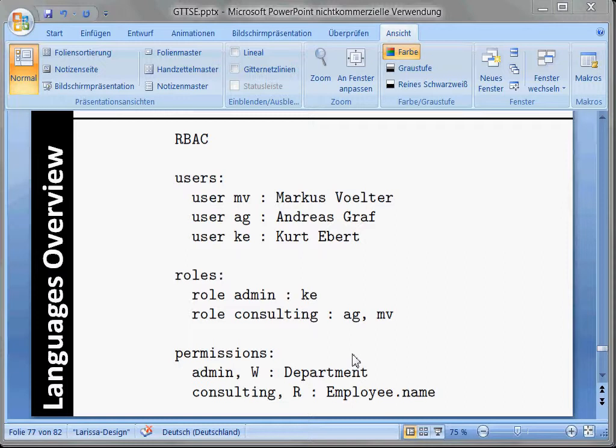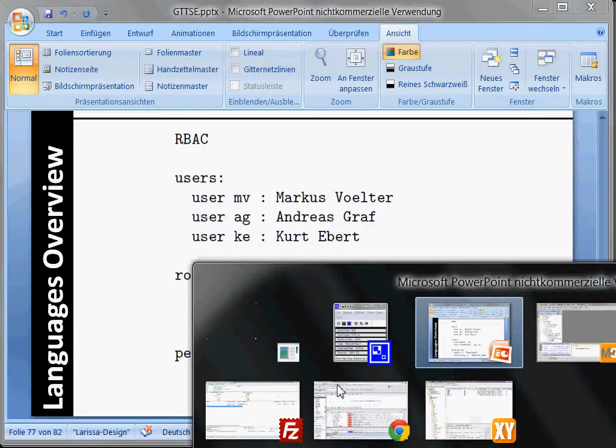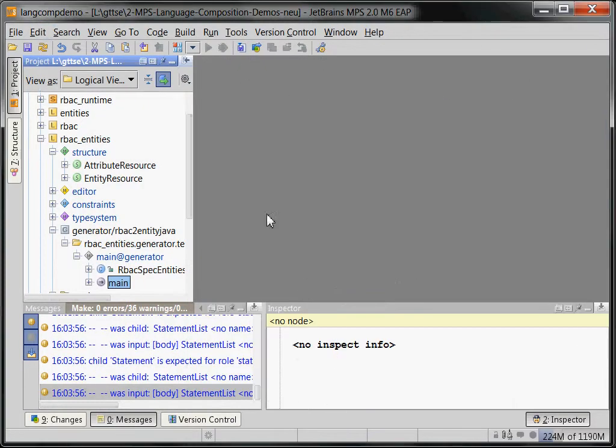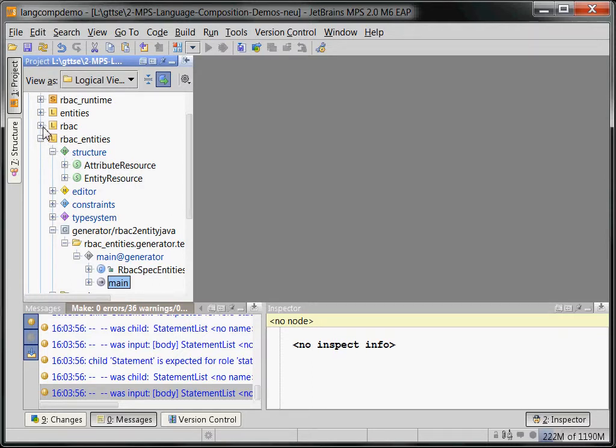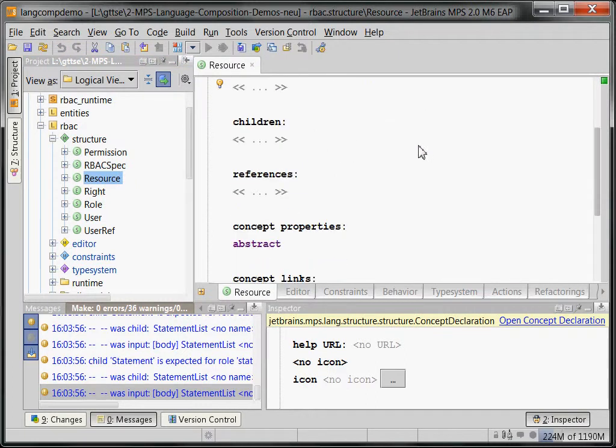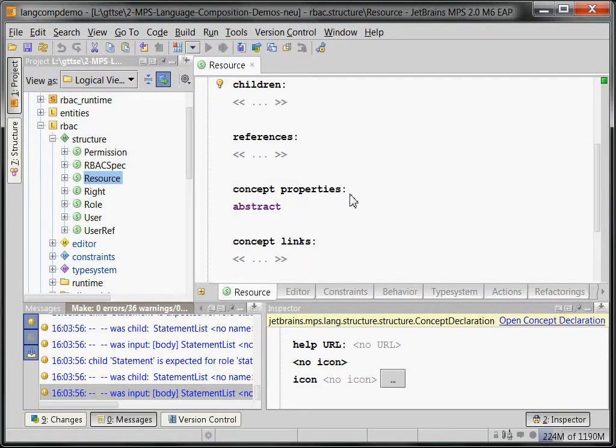And of course, this role-based access control language is reusable and only these references to the entities are specific. And at this point, we use exactly the same approach as in the previous example, where our role-based access control has an abstract concept called resource. That's the thing for which you can get permissions.